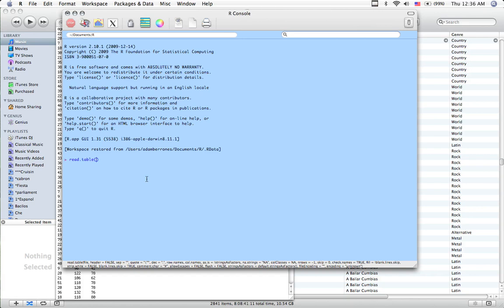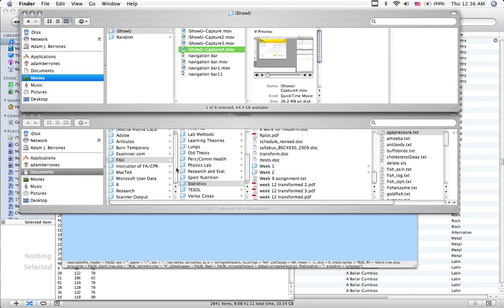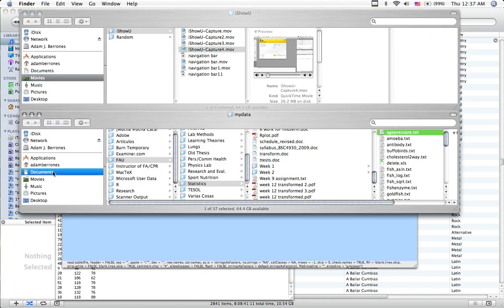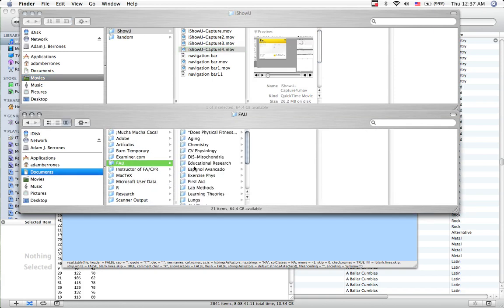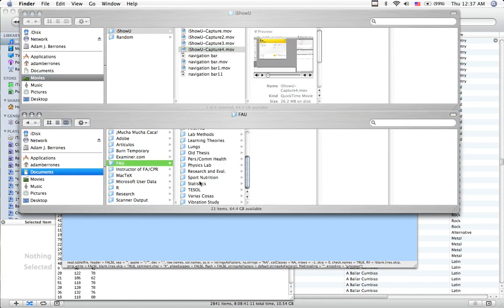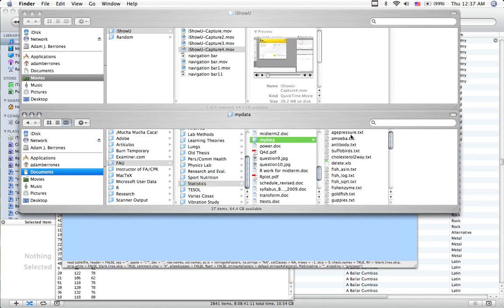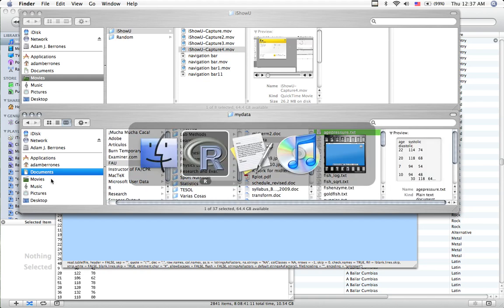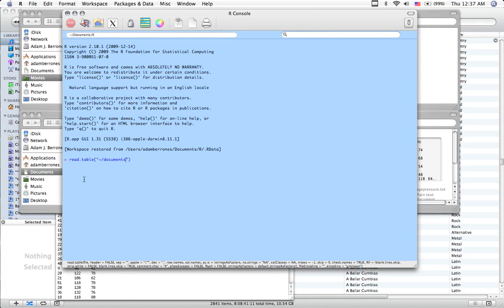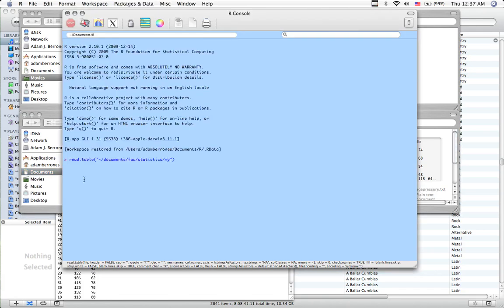I'm going to use the command read.table, which looks like this, read.table. Now I need to find my file. My file is located documents, FAU, statistics, my data, age pressure. So I'm going to type all that in. Documents, FAU, statistics, my data, age pressure dot text.